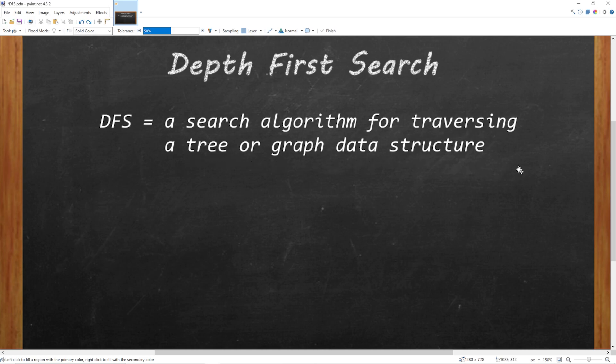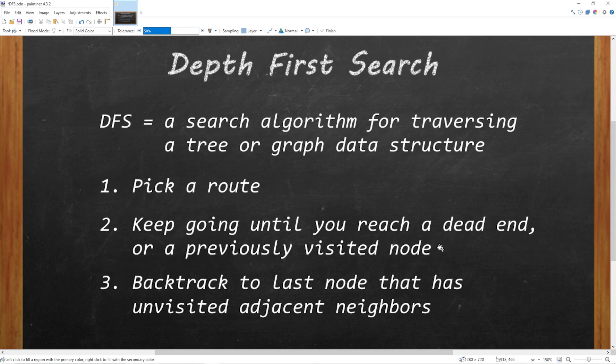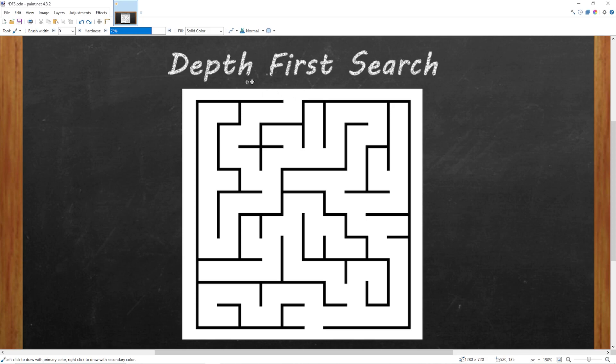We can break this down into three steps. When navigating a graph, we will pick a route and keep going until we reach a dead end or a previously visited node. If we do, then we will move on to step three. We will backtrack to the last node that has unvisited adjacent neighbors.